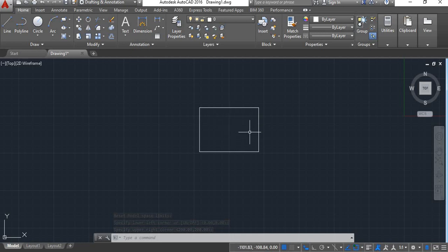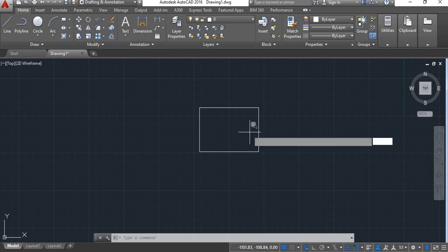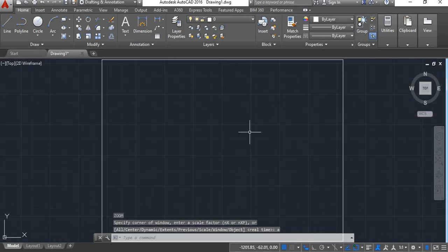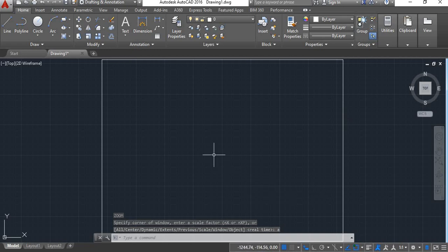To save this limit, we will give command zoom all. Shortcut key for zoom all is Z Enter A Enter. Now you can see here your whole working area has come under your limits.